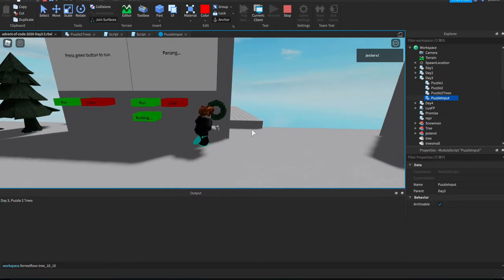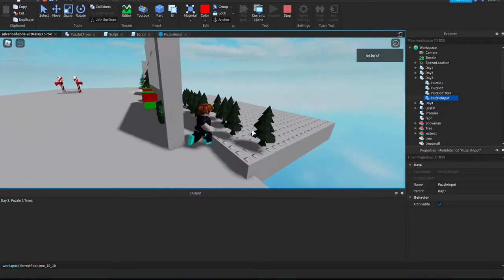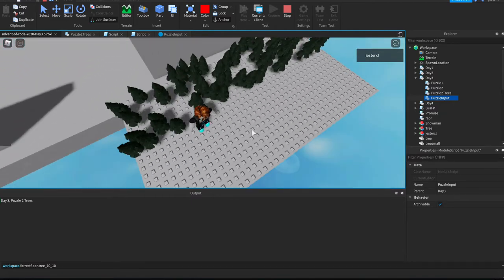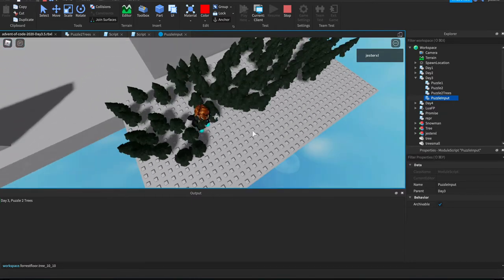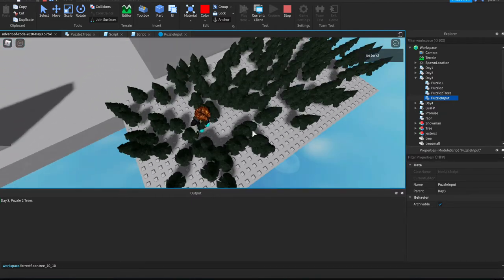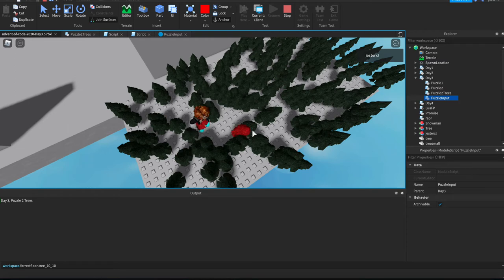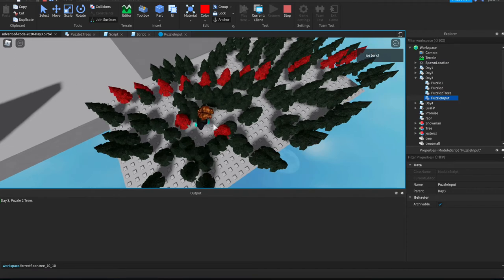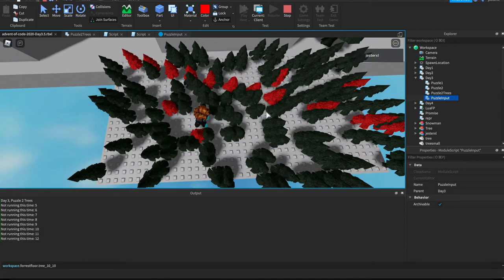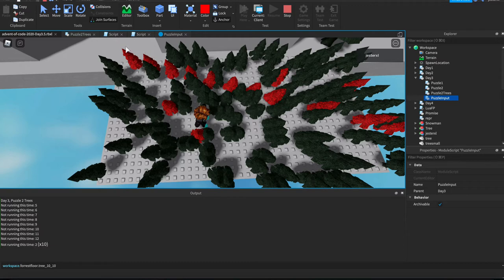And what that allows is I can actually draw it without crashing my game on my low-powered Mac. So watch this. I'm going to go build trees. It's going to parse the puzzle input, build the trees, and then once it's done, it'll calculate the slopes.